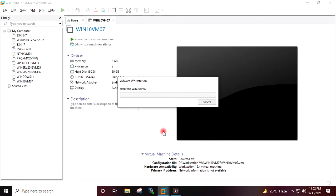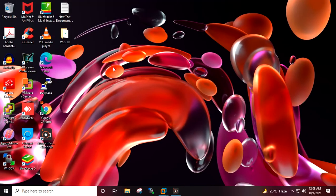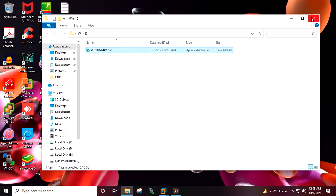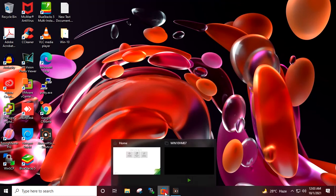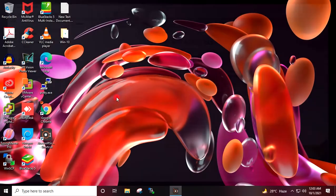The OVA export of the virtual machine has started, which will take some time to complete. The OVA export has been completed. If I go to this folder, you can see the complete virtual machine has been exported in OVA format. I will exit VMware Workstation.